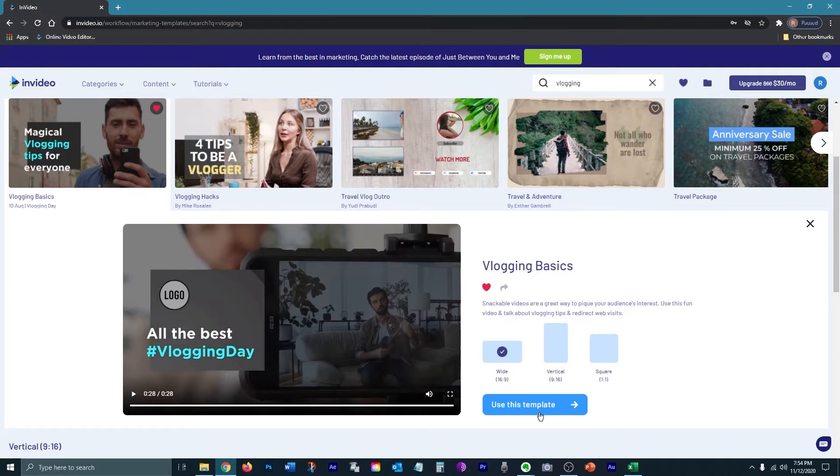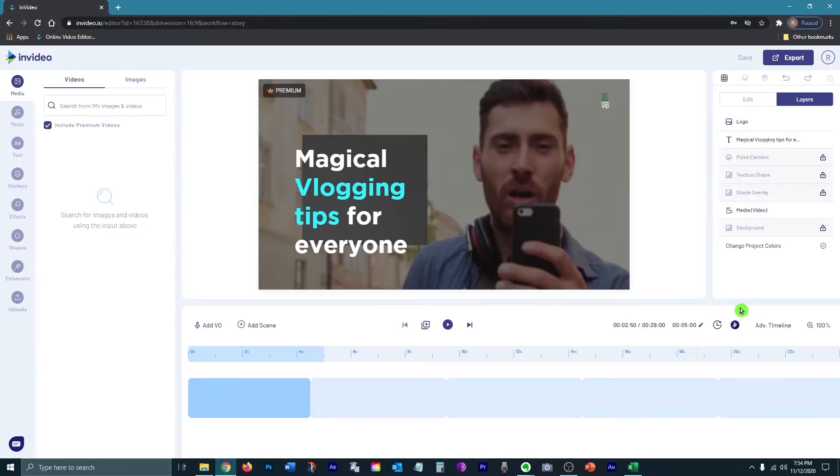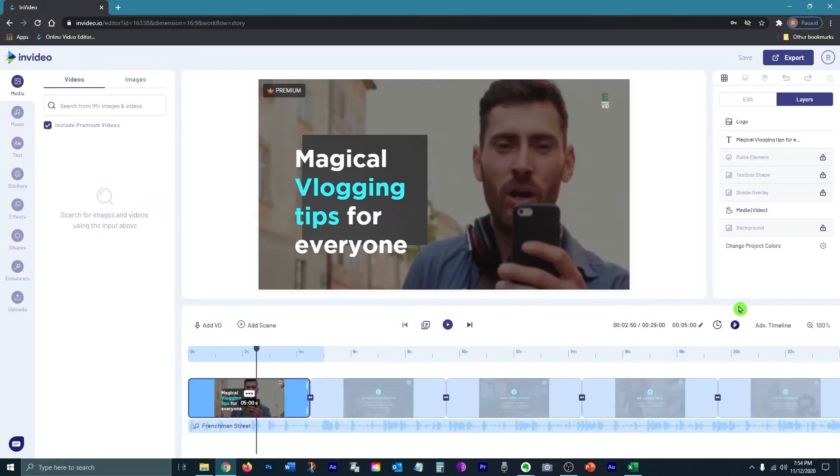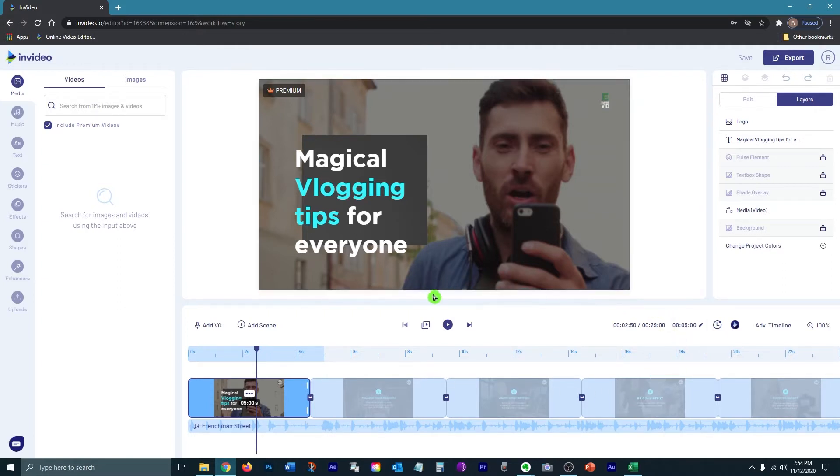I'm going to go ahead and choose the wide version. It'll take a little bit of time to load, not long at all. So now we're in the actual editing platform. This is where you will be making all of your edits. This is where you will access everything that InVideo has to offer.